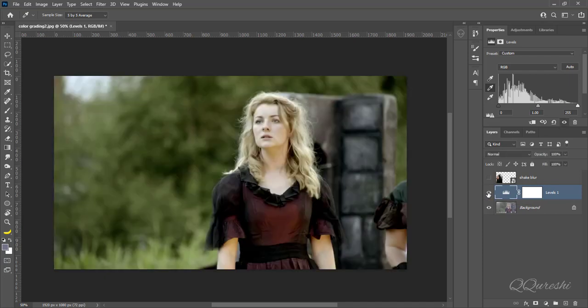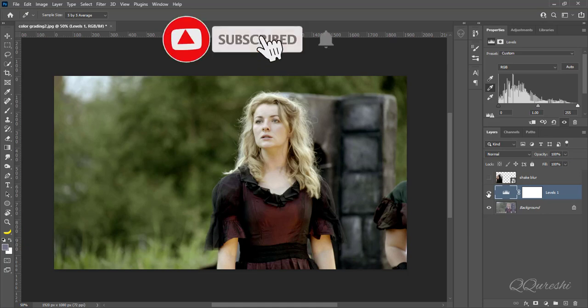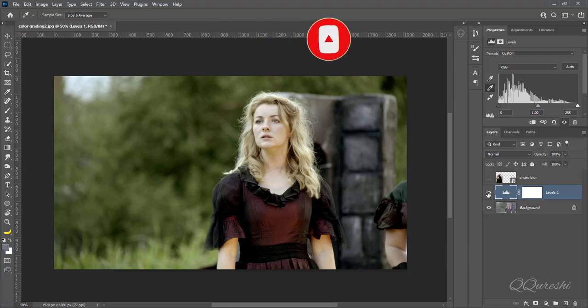Here is the image before, then after. I hope you like this technique — simply copy the color grading from a reference image and paste it on an out of color tone image. Hit like and subscribe if you like the video. Thanks for watching.